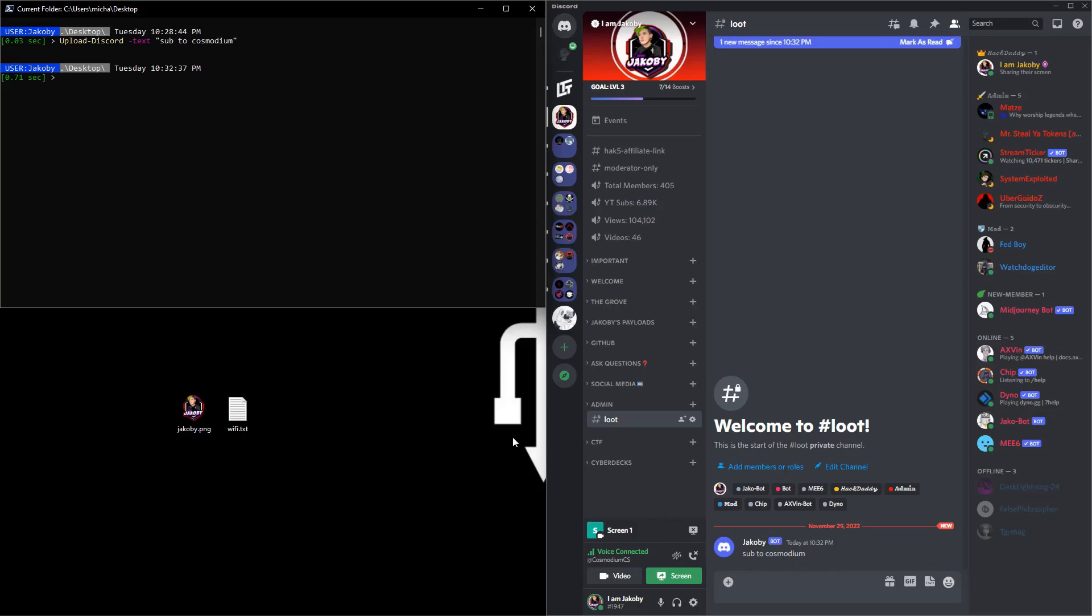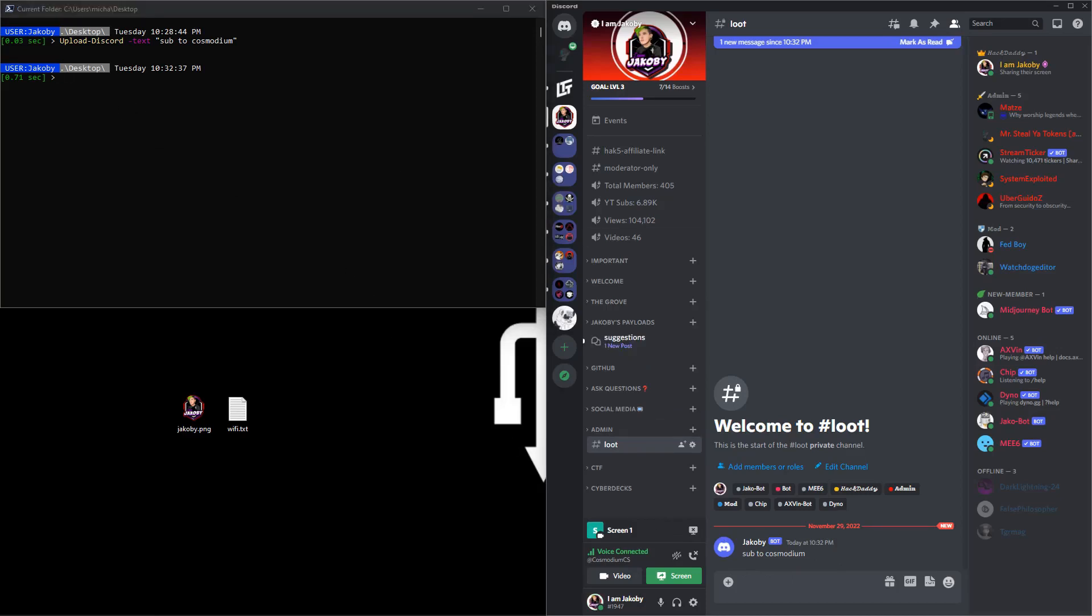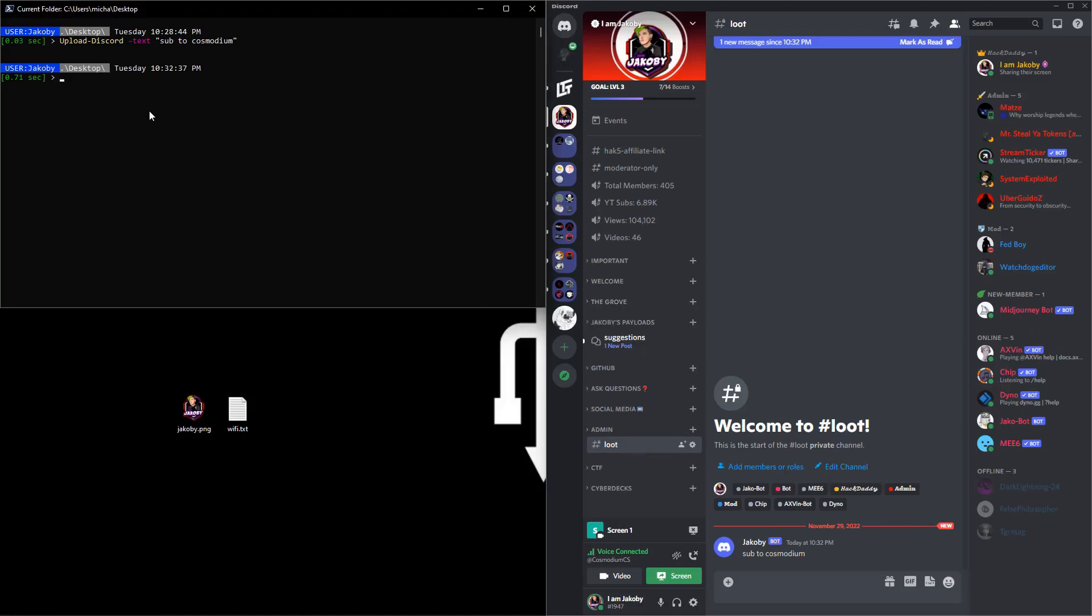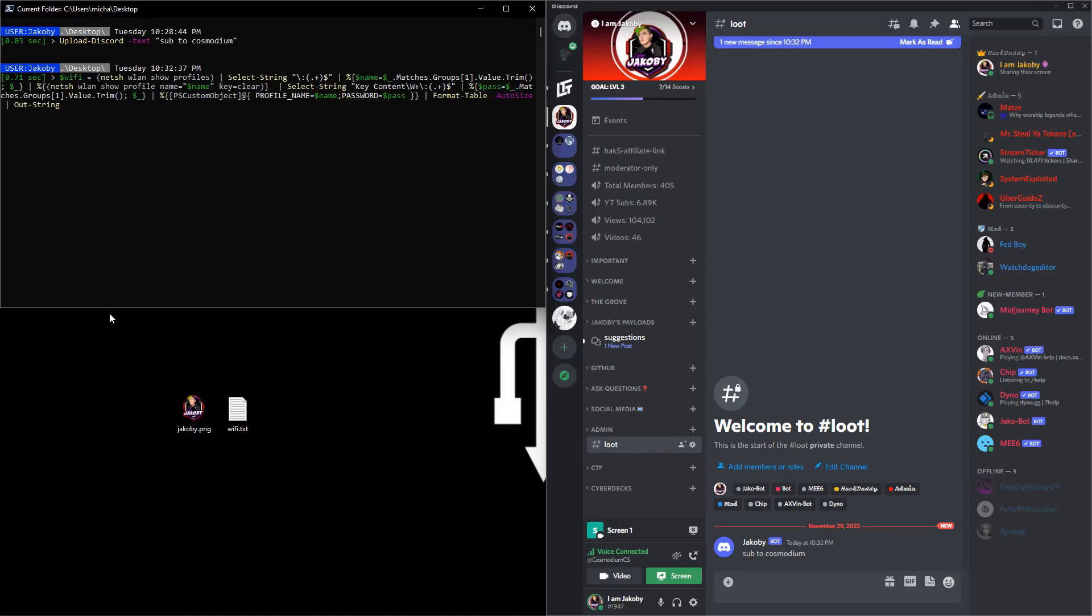And you'll see that that was sent through down in the Discord right here. So you can send through just plain text if you want to. Additionally, however, if you wanted to, you could also send through variables if you're going to be running some kind of function and pulling it into a variable.